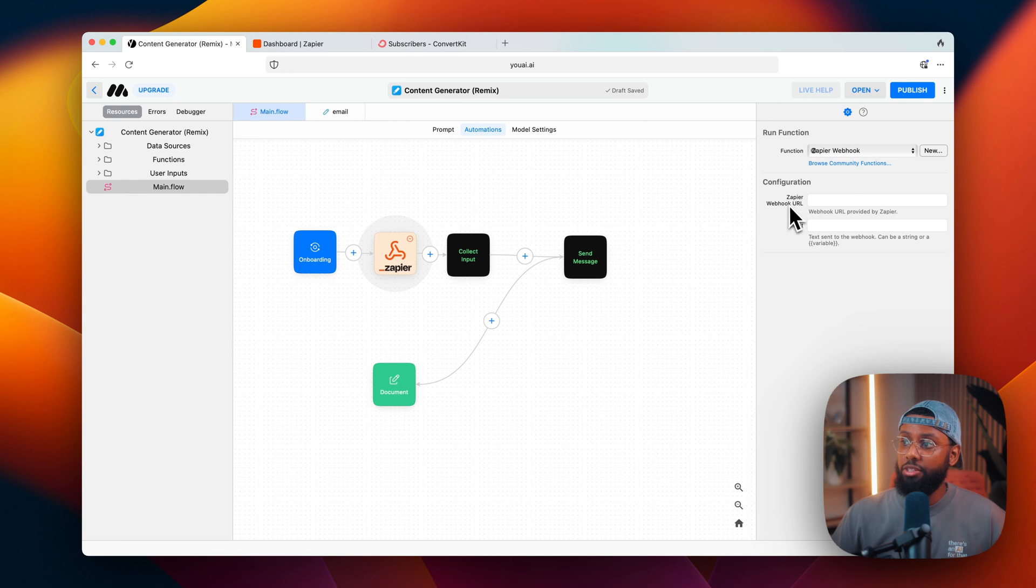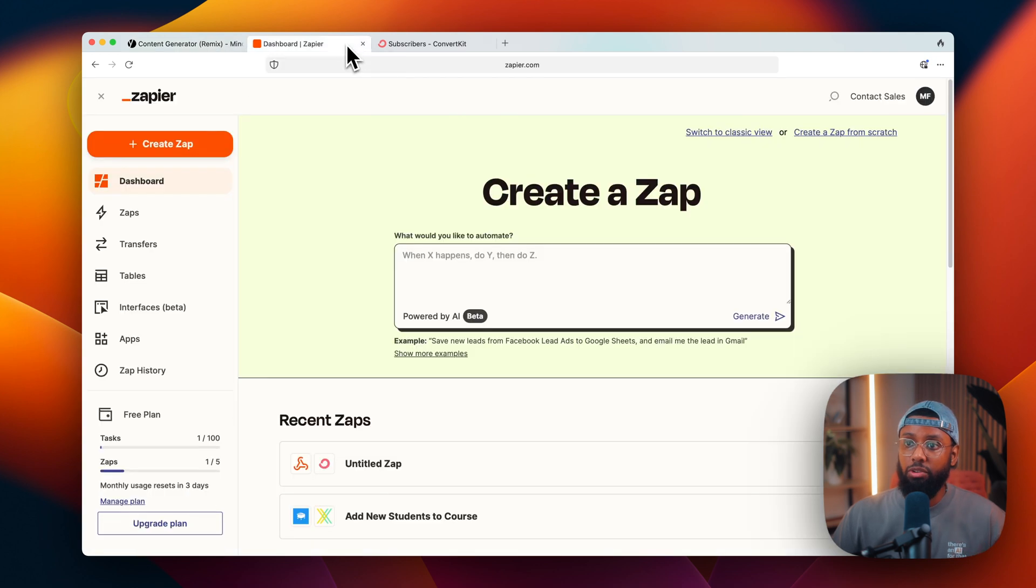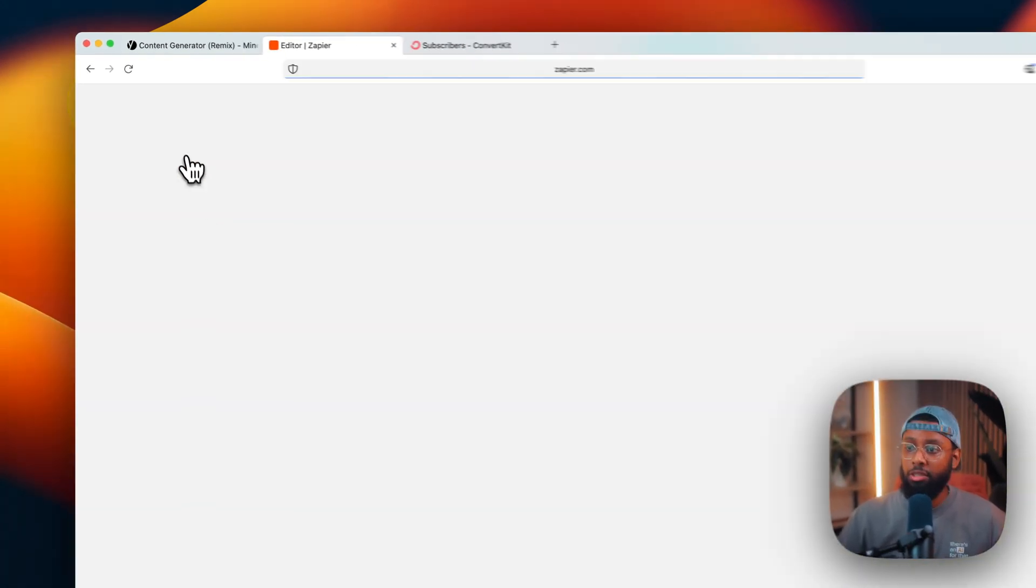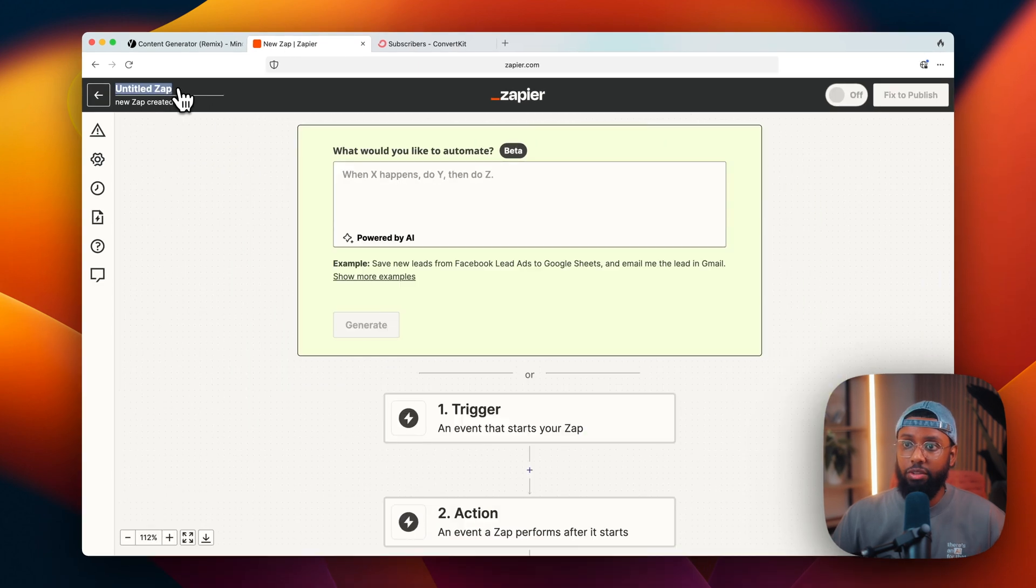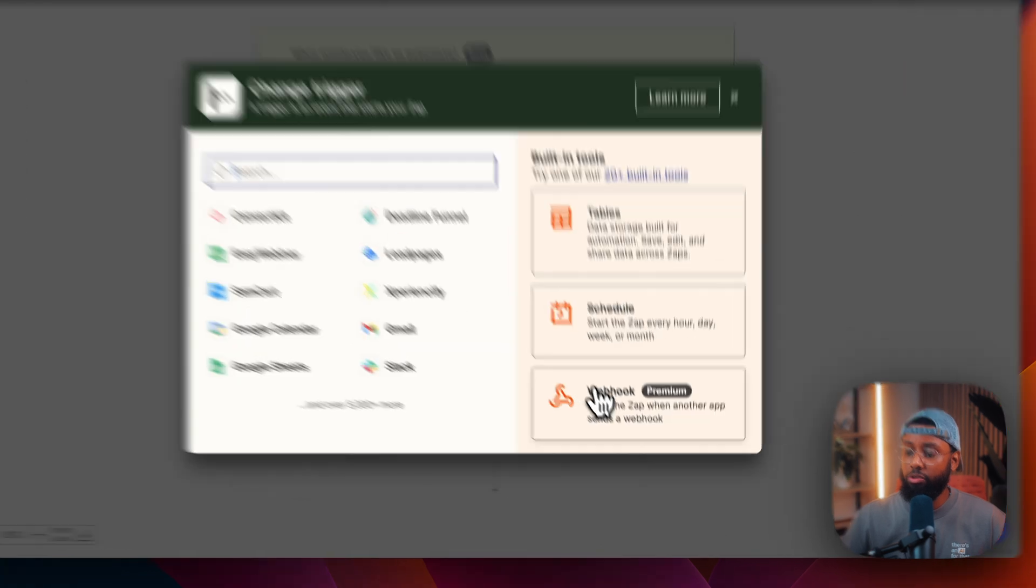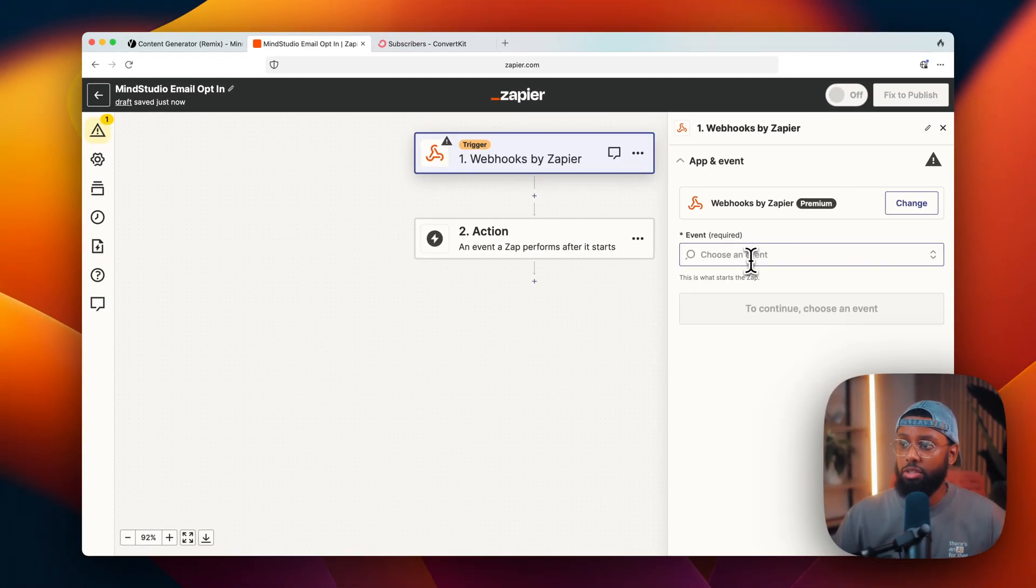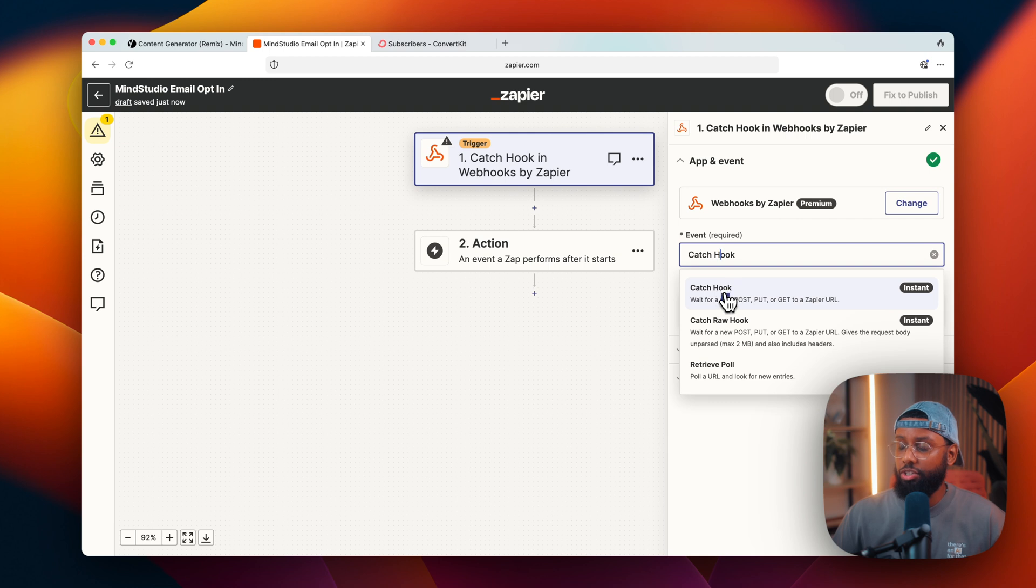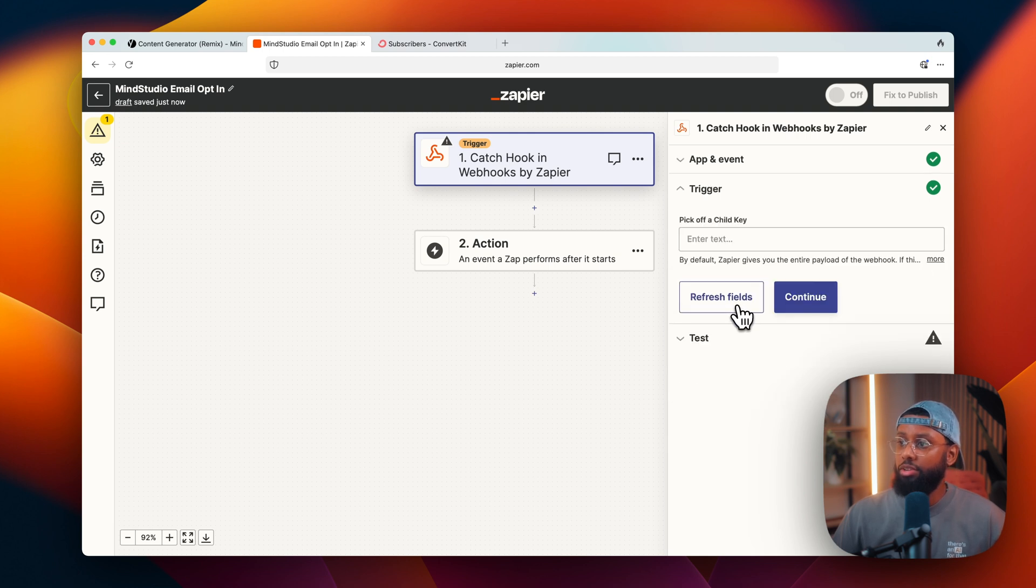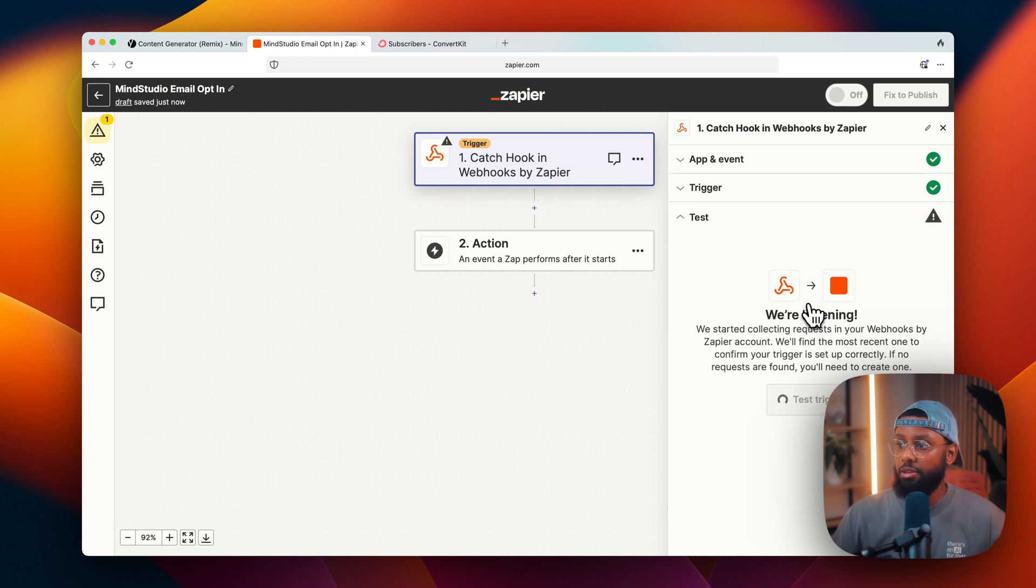So under configuration it says Zapier webhook URL, so I have to go over to Zapier and get that URL. So head over to Zapier, I'll do create zap. So I'll go ahead and give this a name. I want to click on trigger and then go down to webhook. So it says choose an event, select catch hook and continue.